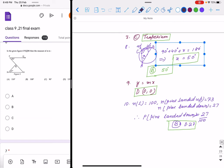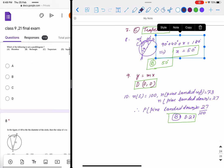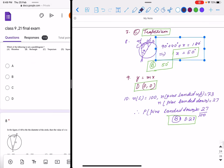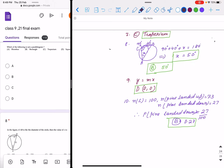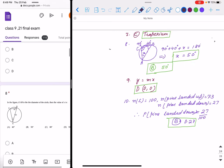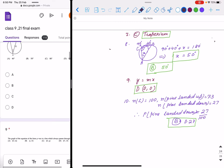Question number 7: which of the following is not a parallelogram? The options are rhombus, rectangle, trapezium, and square. Except trapezium, all are parallelograms. So the correct option is trapezium.